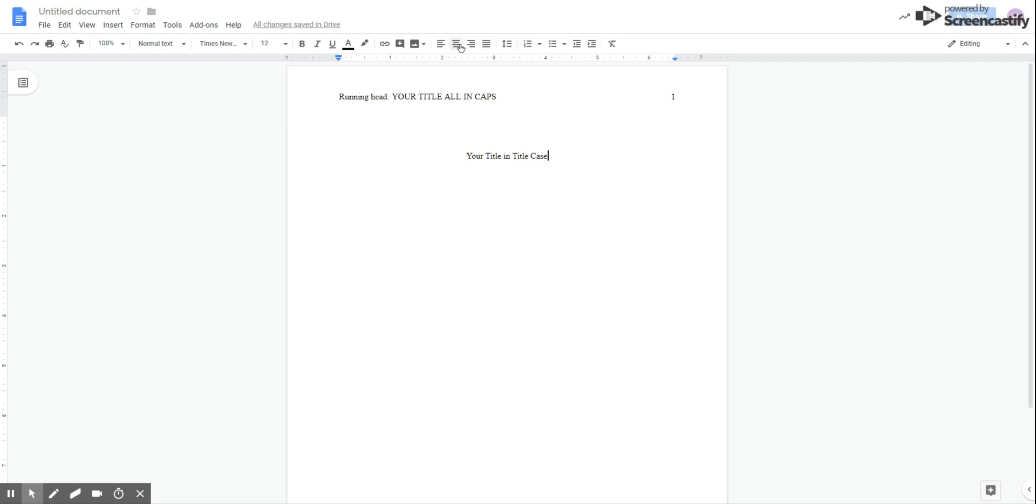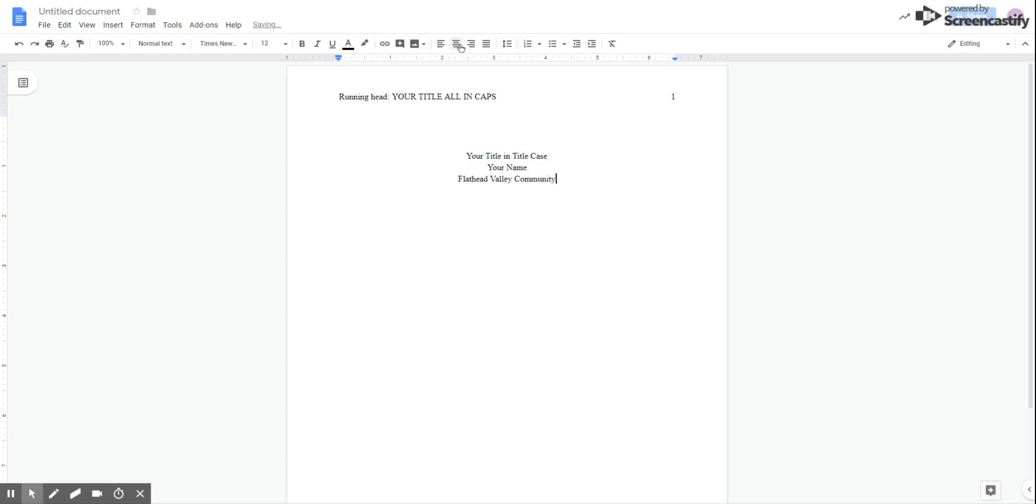Once you've typed your title, press enter one time, and you're going to place your name right here. Press enter one more time, and type the name of the school you're writing for. In this case, we're writing for Flathead Valley Community College. So that's the one that we're going to place here.